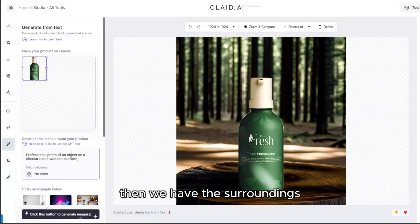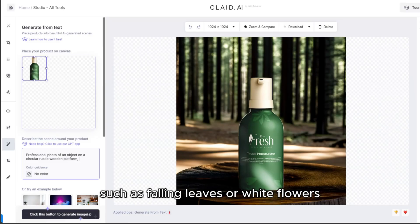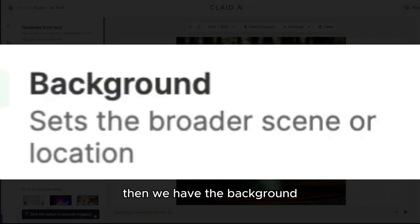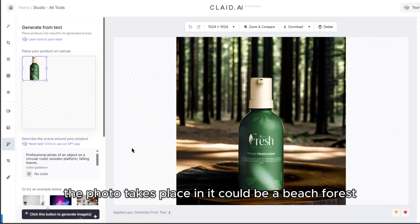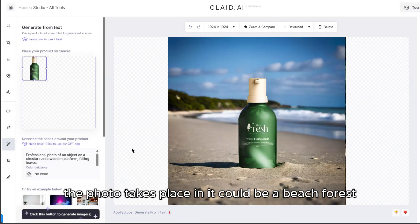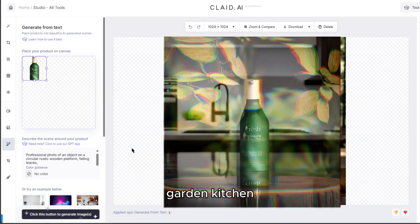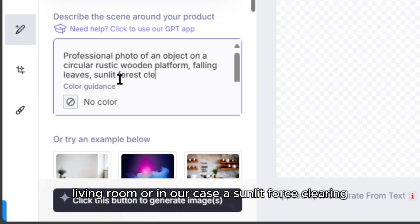Then we have the surroundings — these are things around your product in the image, such as fallen leaves or white flowers. Then we have the background, which is the overall environment or location the photo takes place in. It could be a beach, forest, garden, kitchen, living room, or in our case, a sunlit forest clearing.